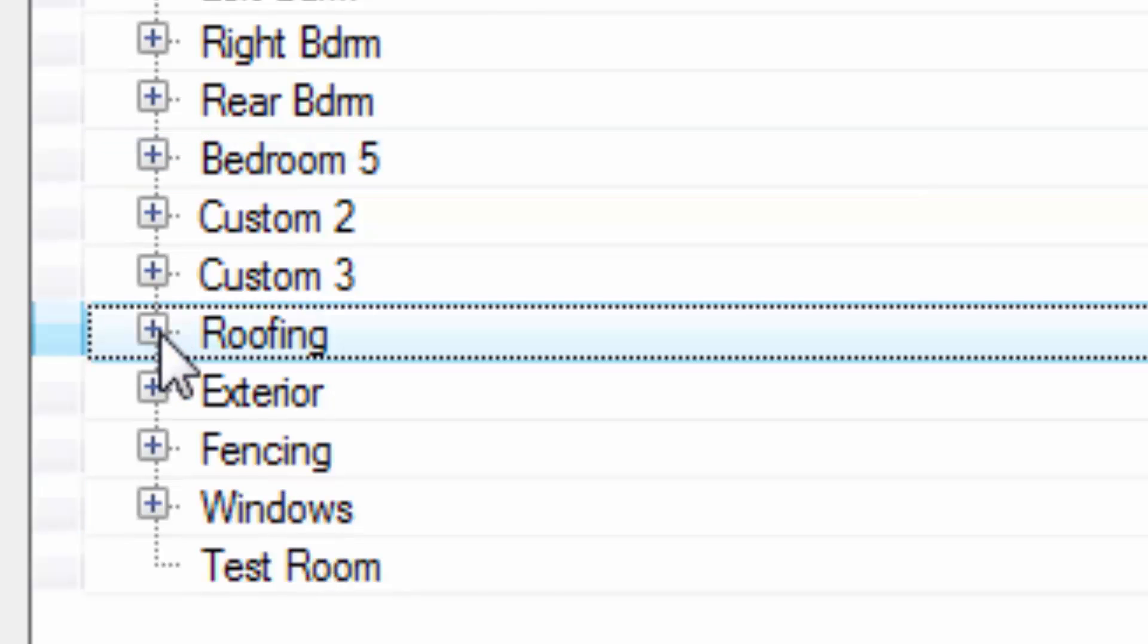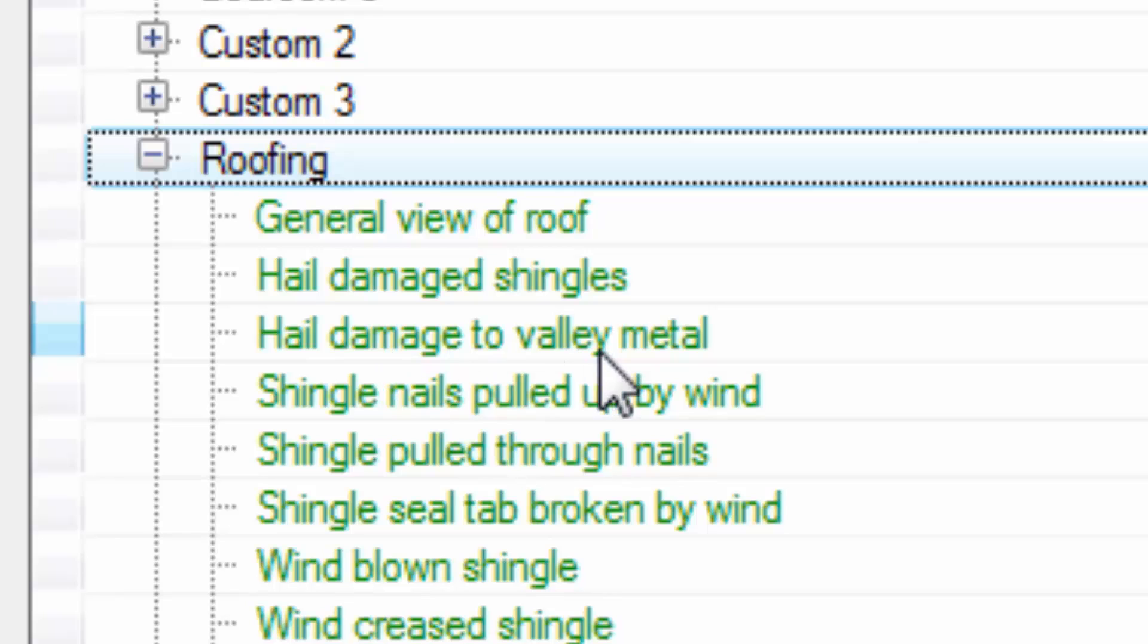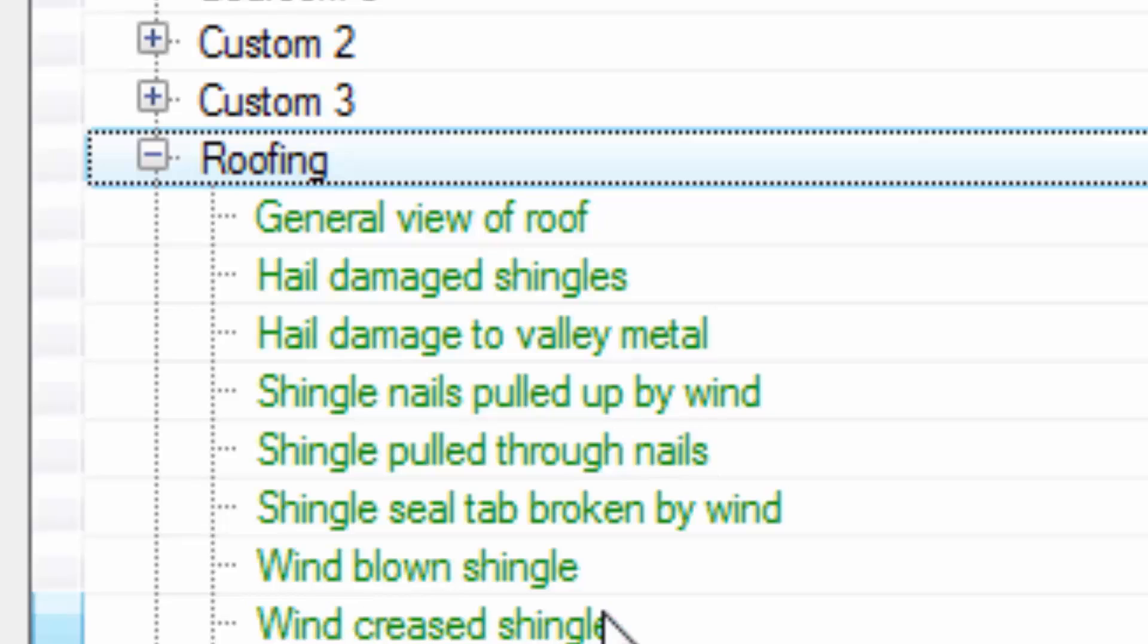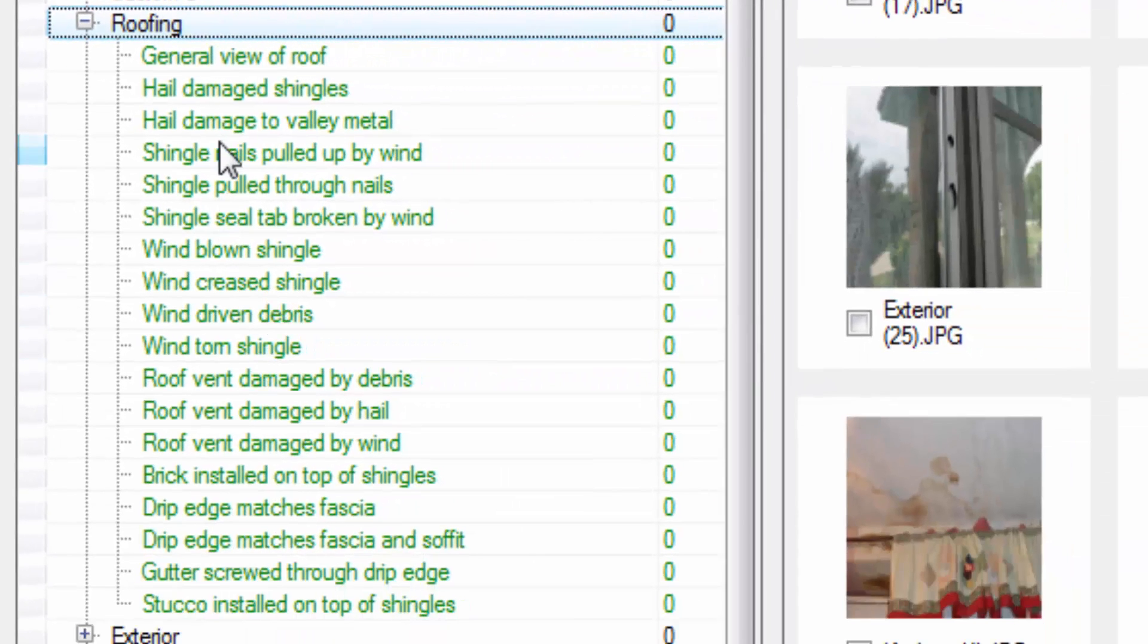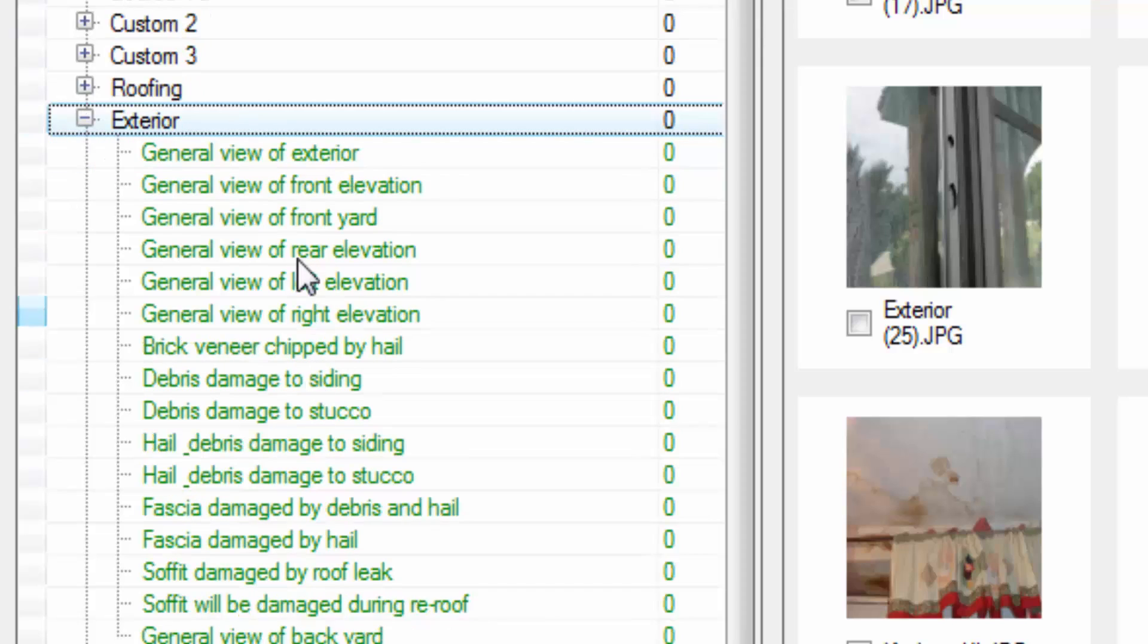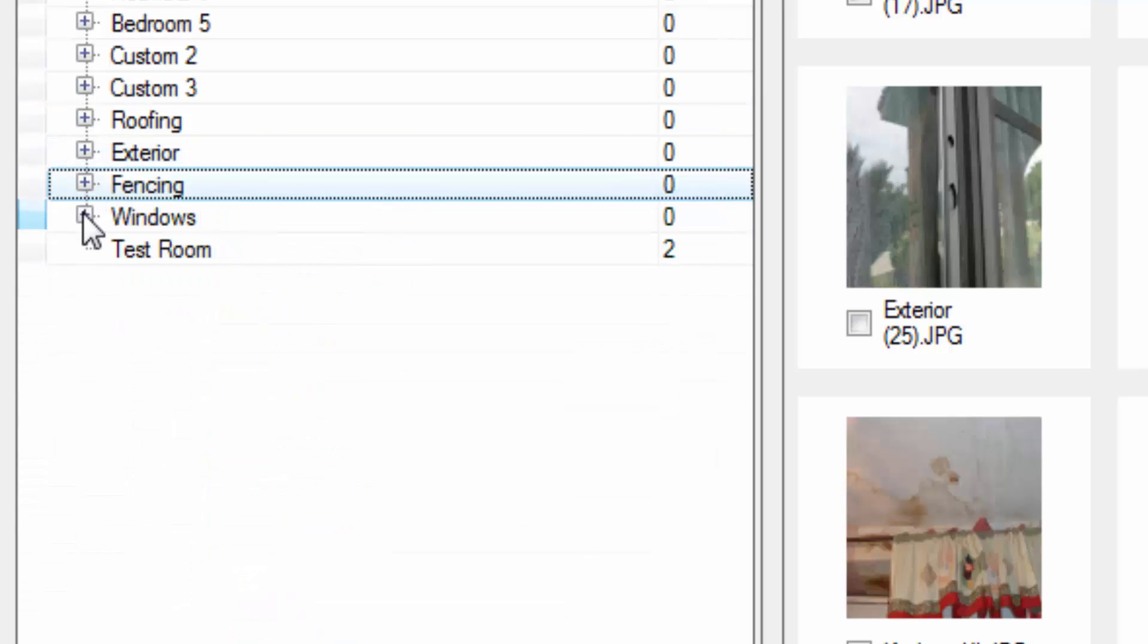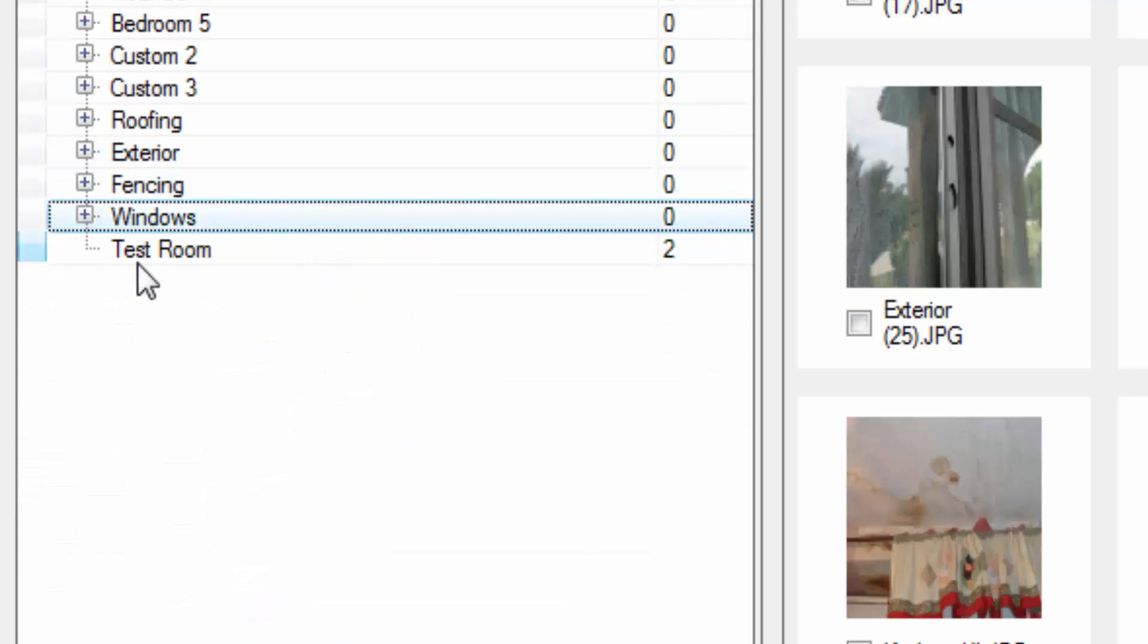So when you click roofing it's going to contain different types of labels such as general view of roof, hail damaged shingles, hail damage to valley metal, shingle nails pulled up by wind, wind blown shingles, wind torn shingles. There's a number of different arguments that are attached to these labels as to why these building materials may need to be repaired or replaced. Let's go ahead and take a look at exterior. It's going to contain similar type arguments for different types of exterior building materials. The same goes for fencing and windows and this is the test room that we created earlier. So let's go ahead and add a few pictures to the report to see what it might look like.